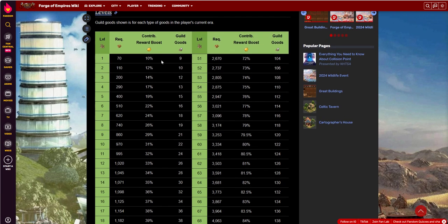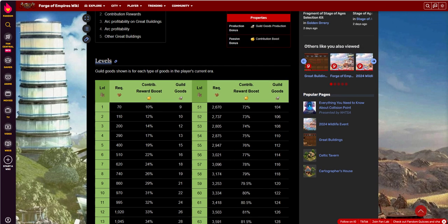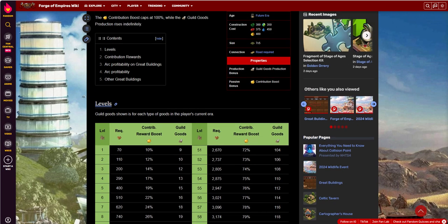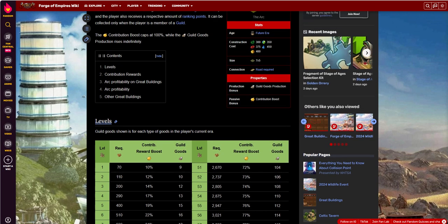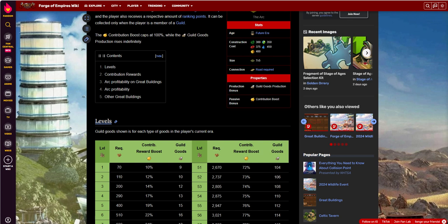Now, the contribution reward boost for yourself. At level 1, you get a 10% contribution reward. So what that means is when you help somebody level a building as a contributor, and you're in a payout position, meaning you're in anywhere from position 1 through 5, depending on the level of their great building, and you get a reward, this gives you a multiplier on that. So let's say you were in the money on somebody's great building, and you're going to get paid out.